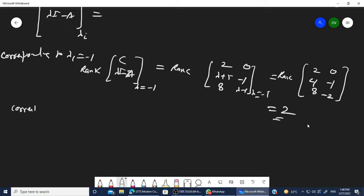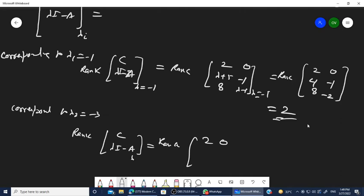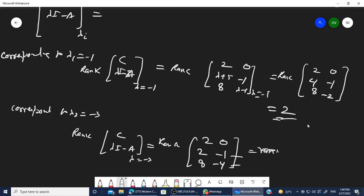This means we are able to calculate both states x1 and x2 for lambda₁ = -1. Similarly, for lambda₂ = -3, the matrix becomes [[2, 0],[-3+5, -1],[8, -3-1]] = [[2, 0],[2, -1],[8, -4]]. Both equations become proportional and the rank of this matrix is also 2, confirming full rank for the second eigenvalue as well.